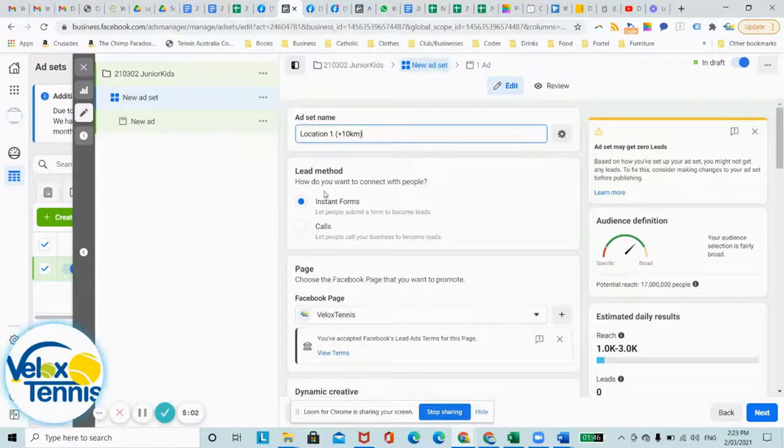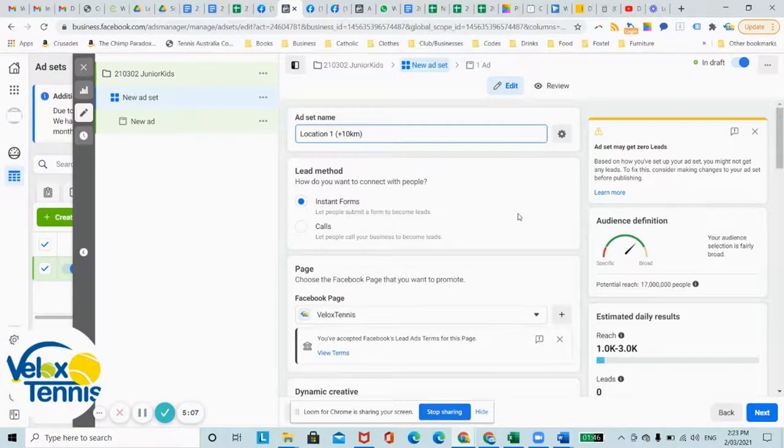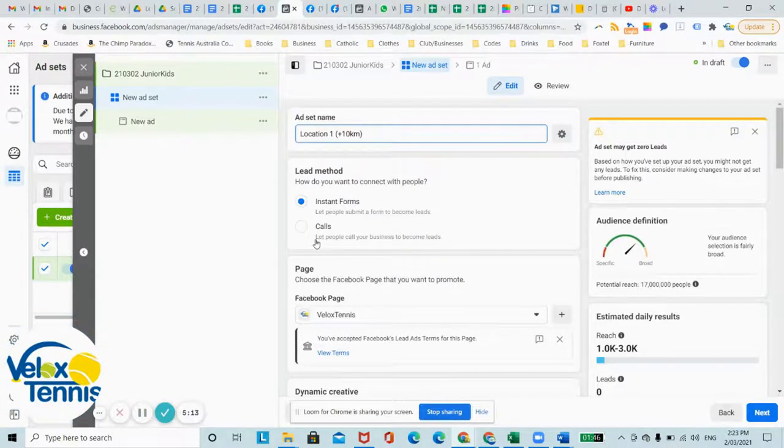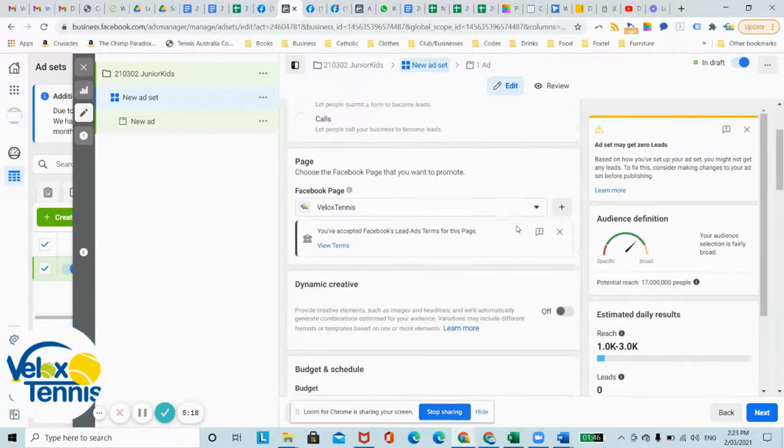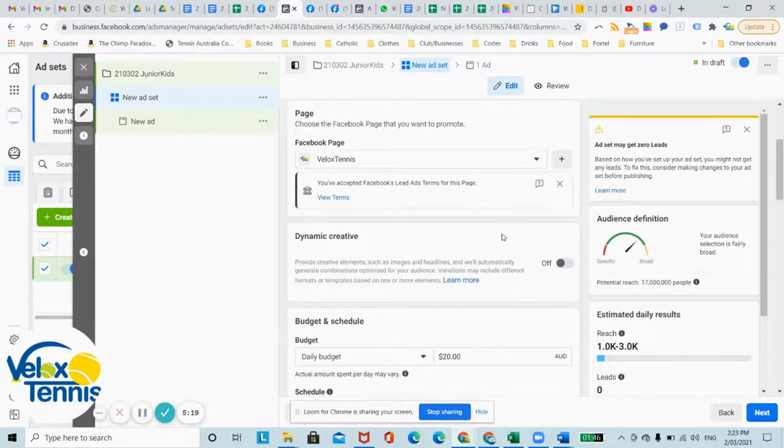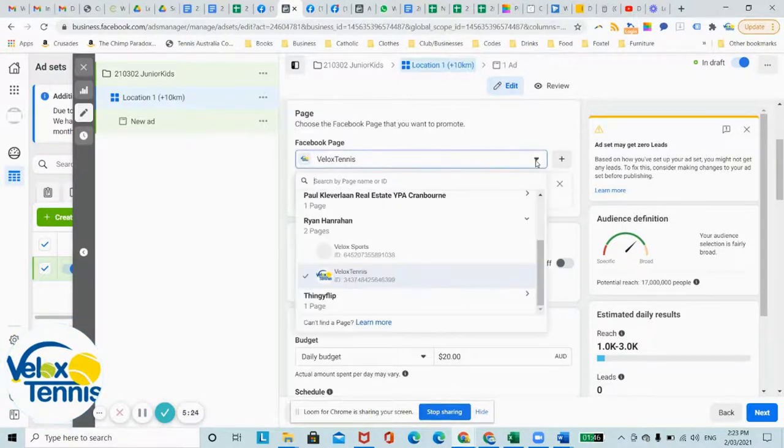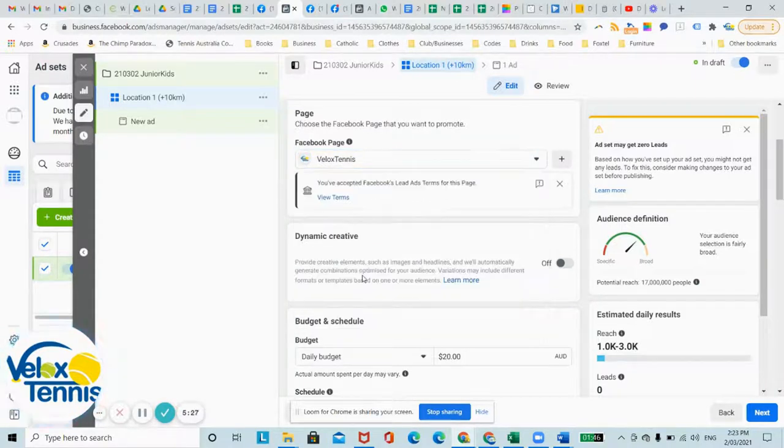And the lead method that you want to connect with people will be instant forms. This is the best way to get people to follow up and use their contact details. If you click call, then it takes a little bit longer and you have to rely on people to call you. Now, make sure that you have the right Facebook page here. A lot of people can be connected to multiple Facebook pages. We want to run out of the tennis one here.